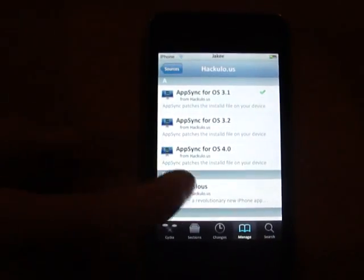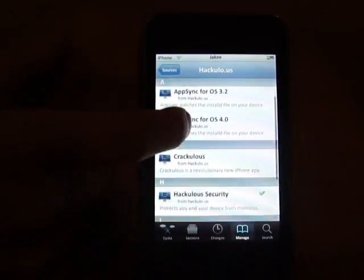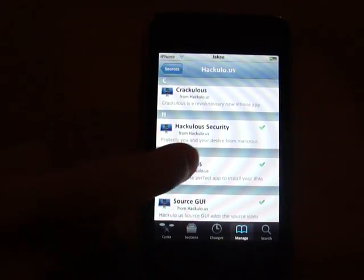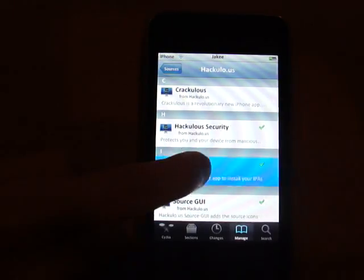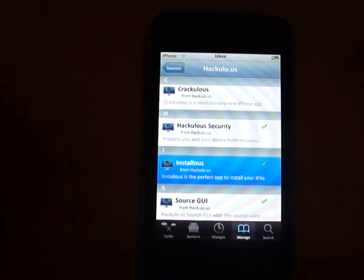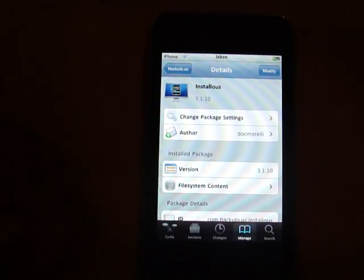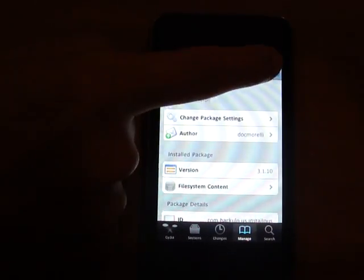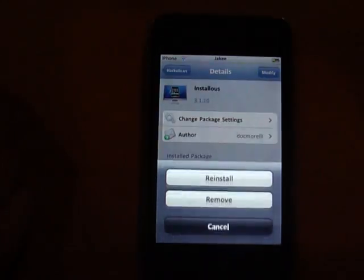Press on that, scroll down just a bit, look for Installs, which is right there. Click on that, and then you're going to press Install.